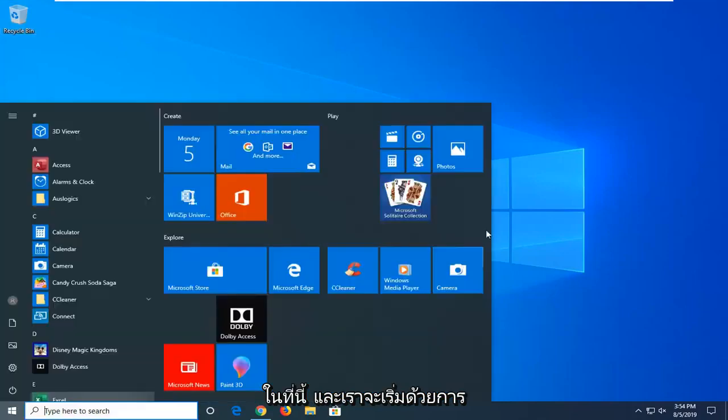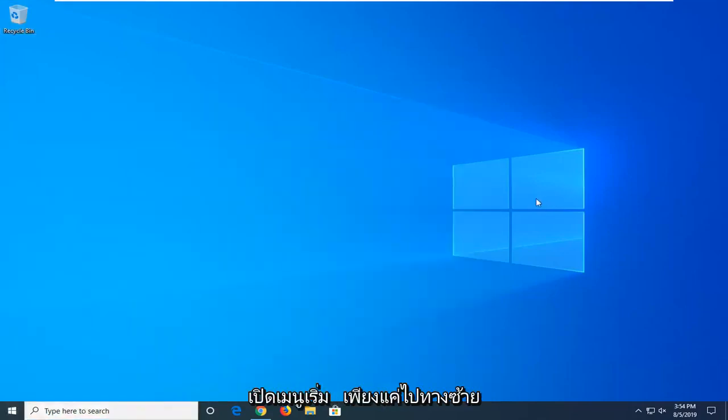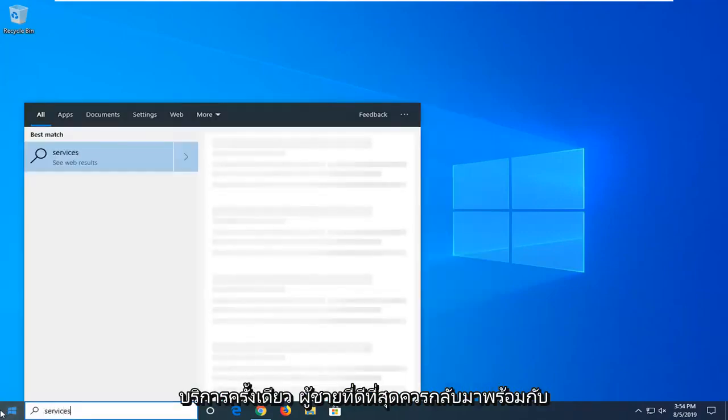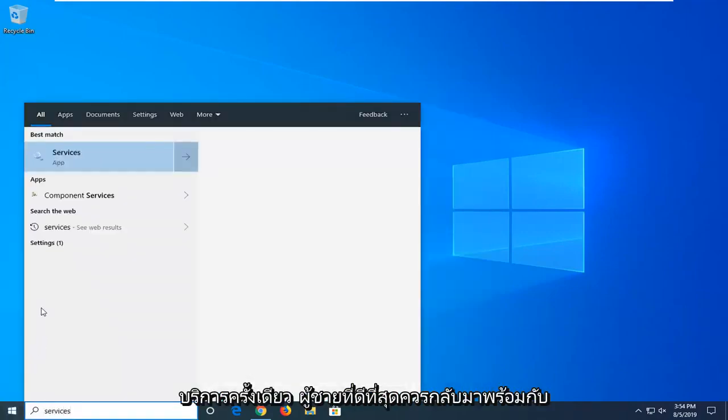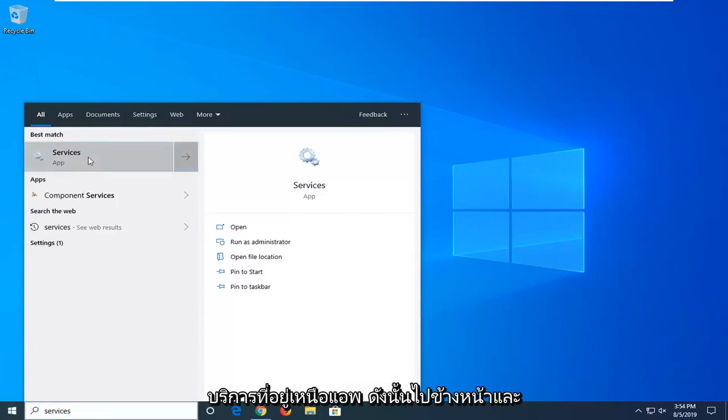We're going to jump right into it. We're going to start by opening up the start menu. So just go left click on the start button one time. Type in services. Best match to come back with services right above the app. So go ahead and left click on that.